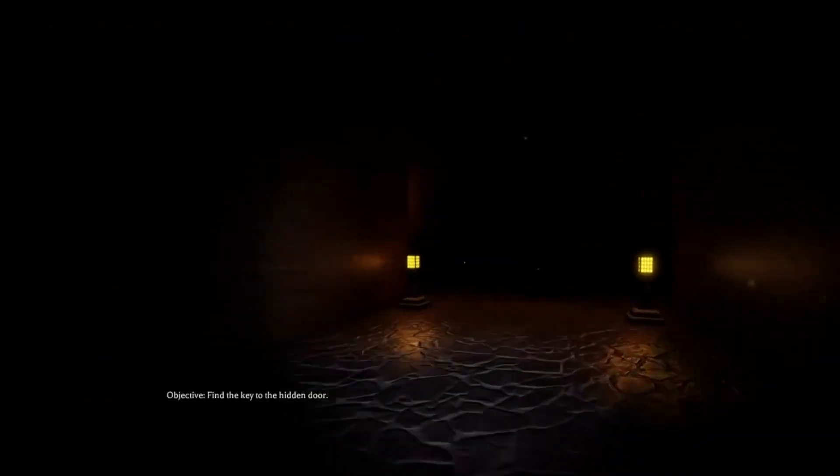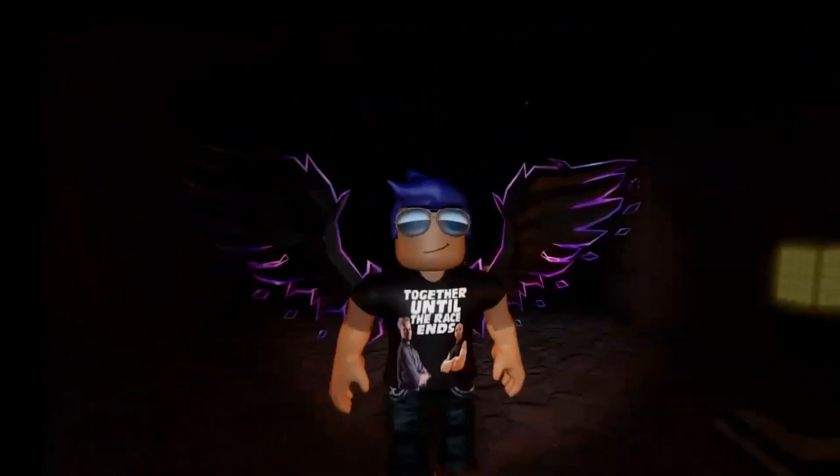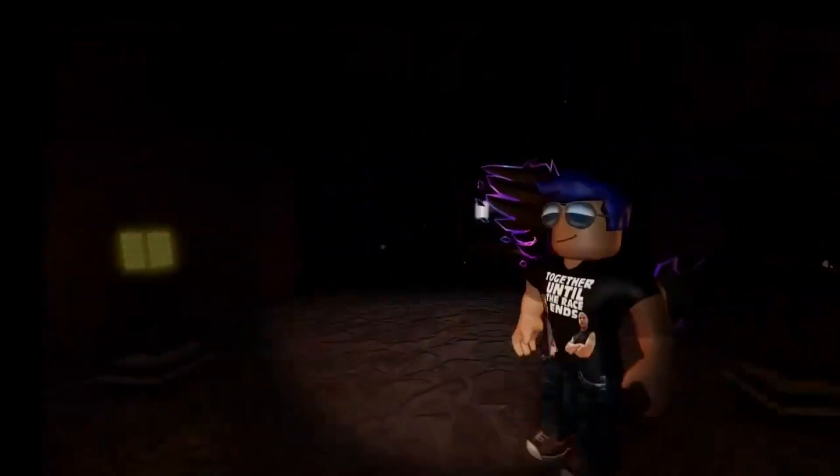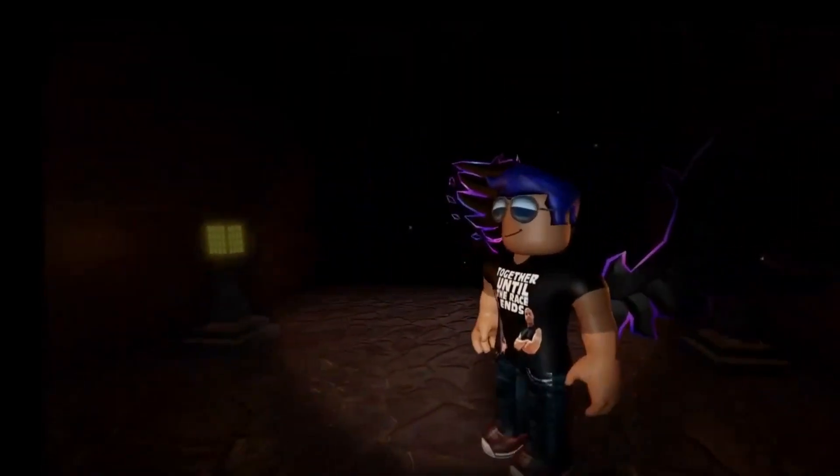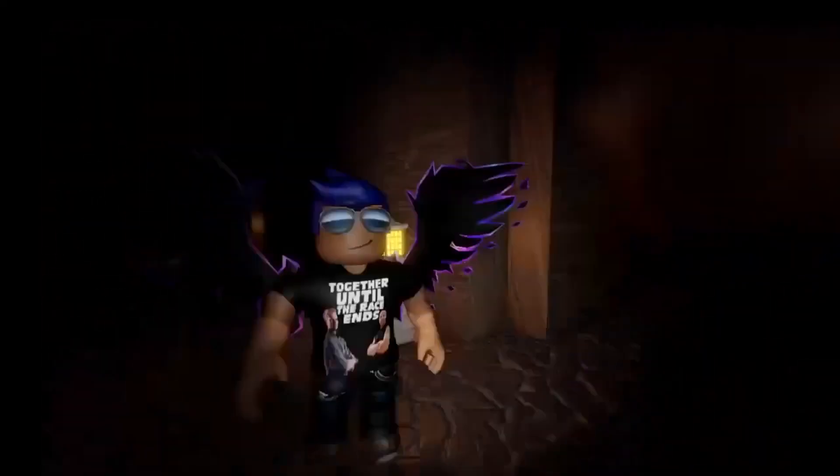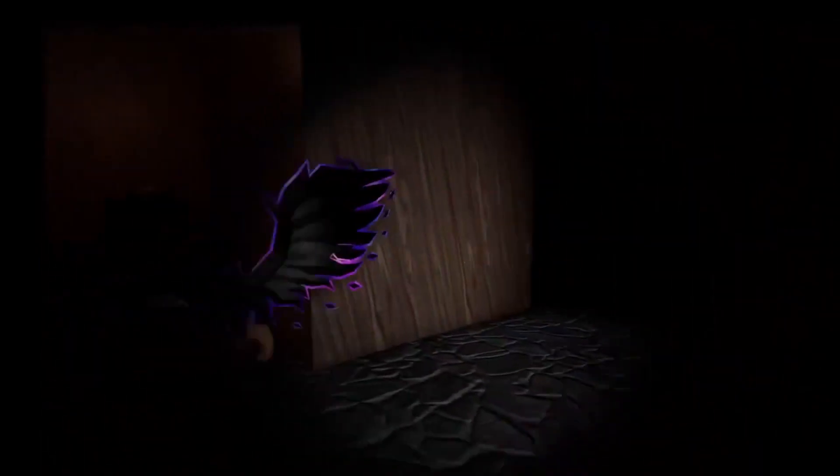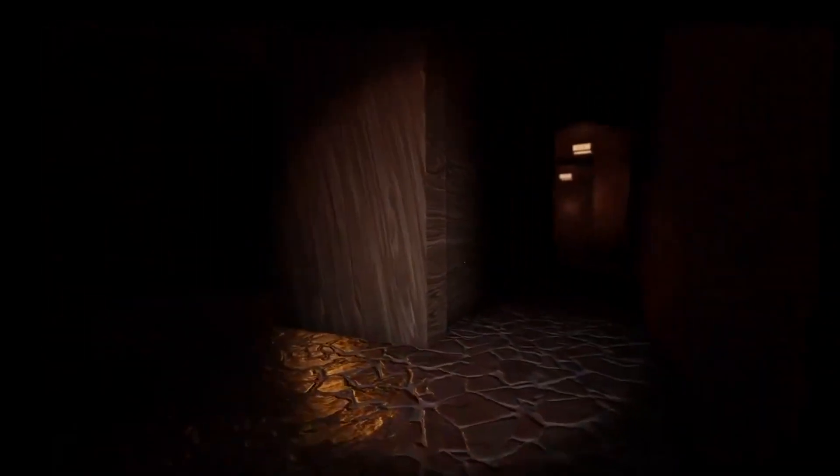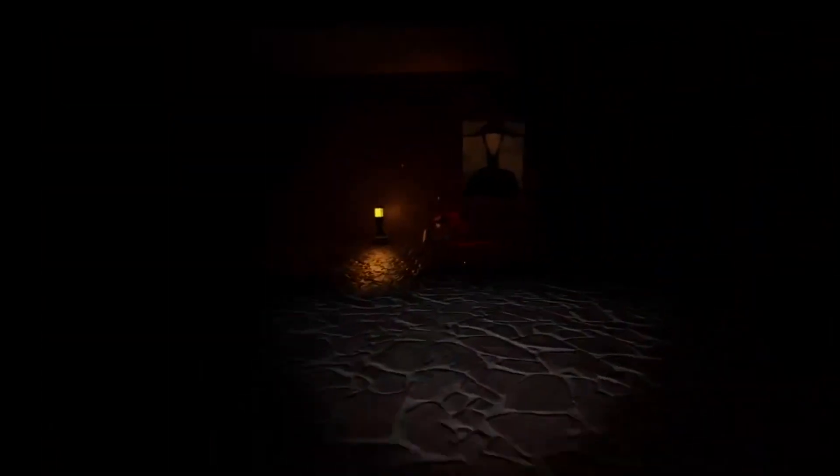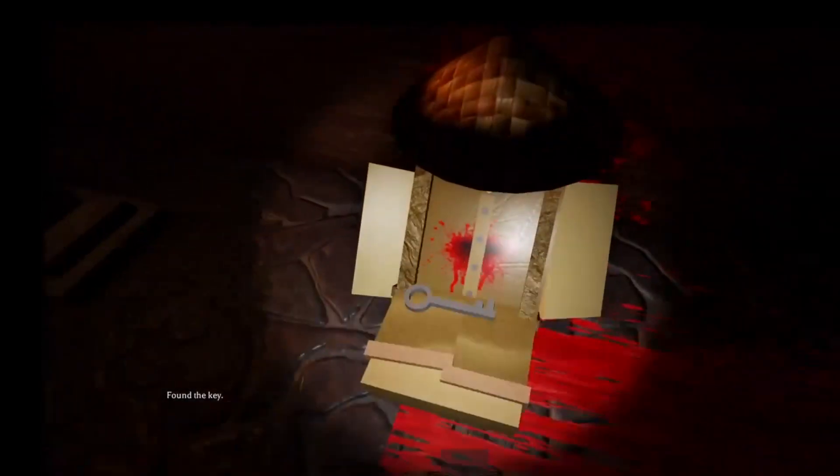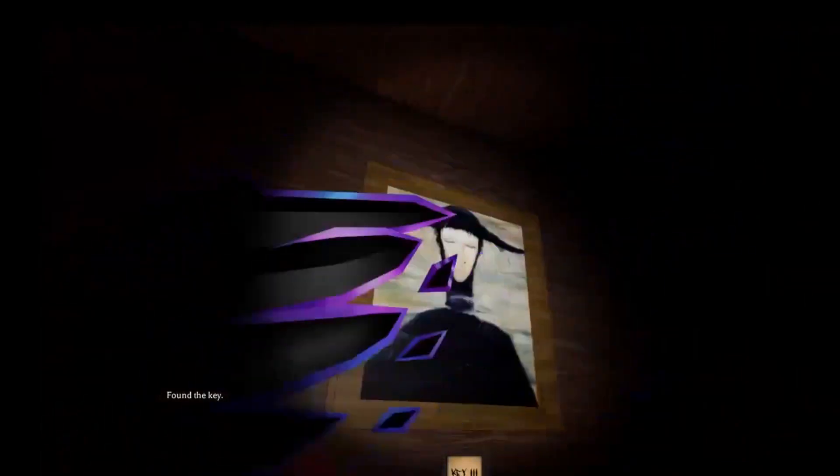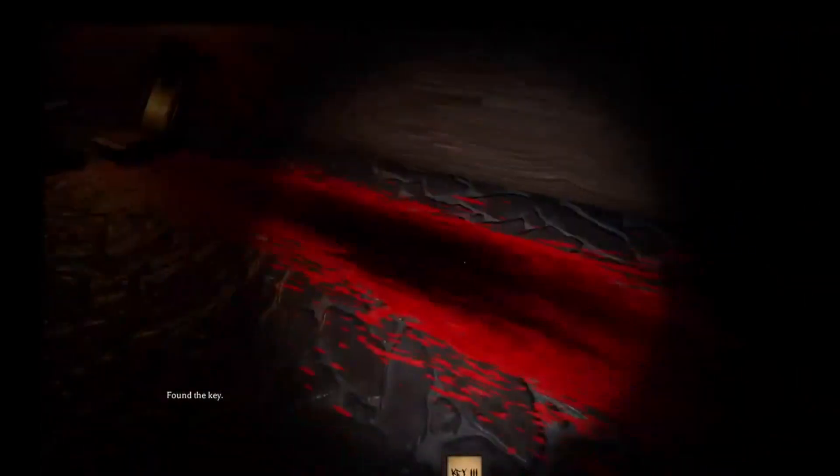Find the key to the hidden door. Which way, which way Rage? This way alright. Oh my god, oh my god, I can hear her singing.